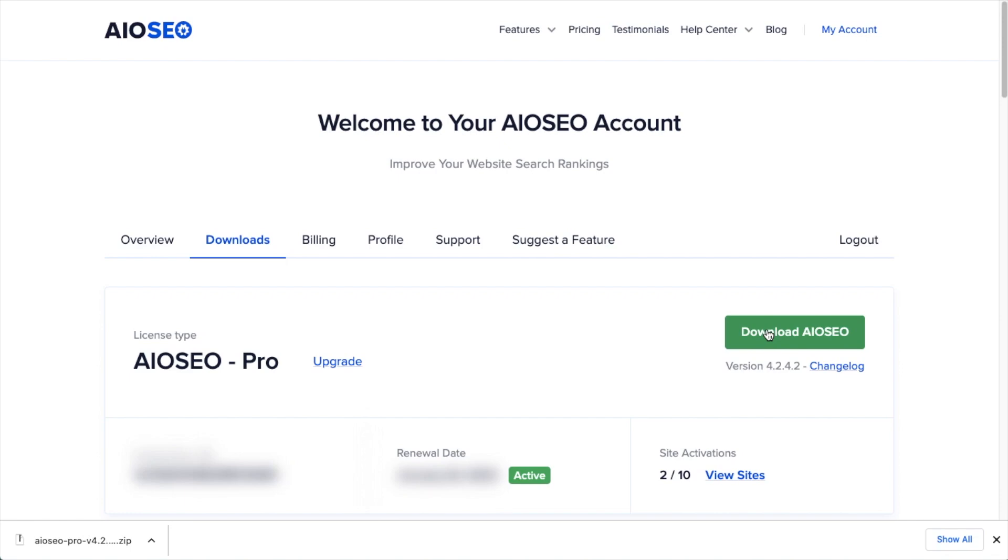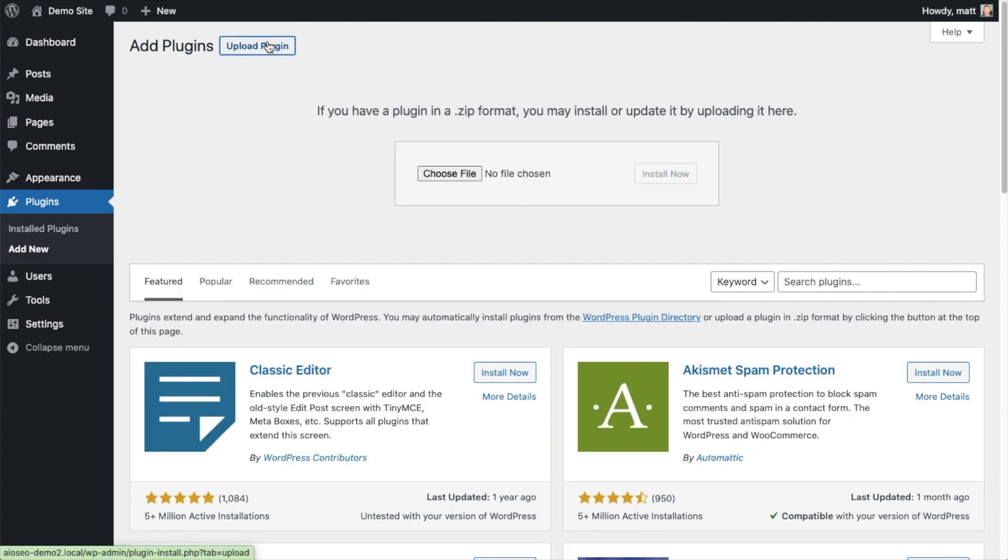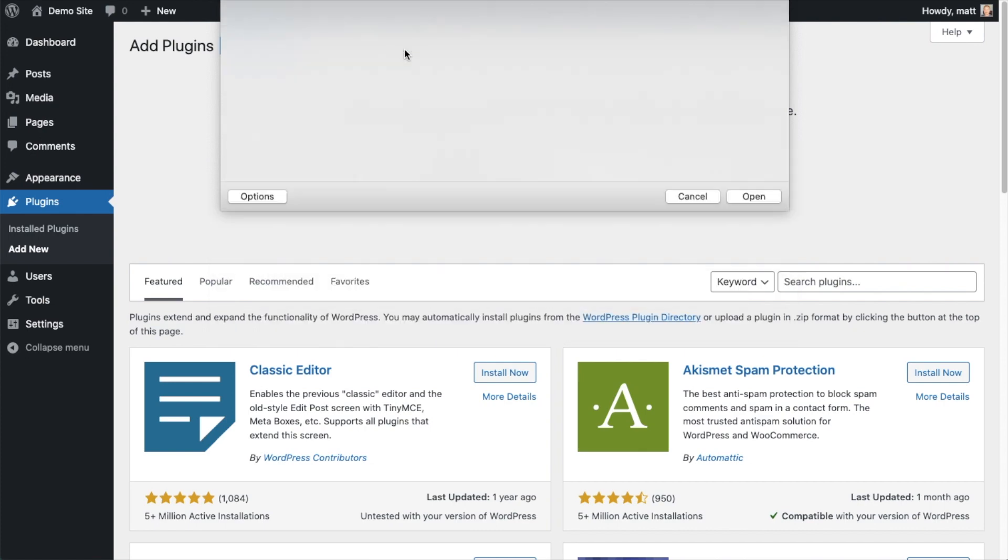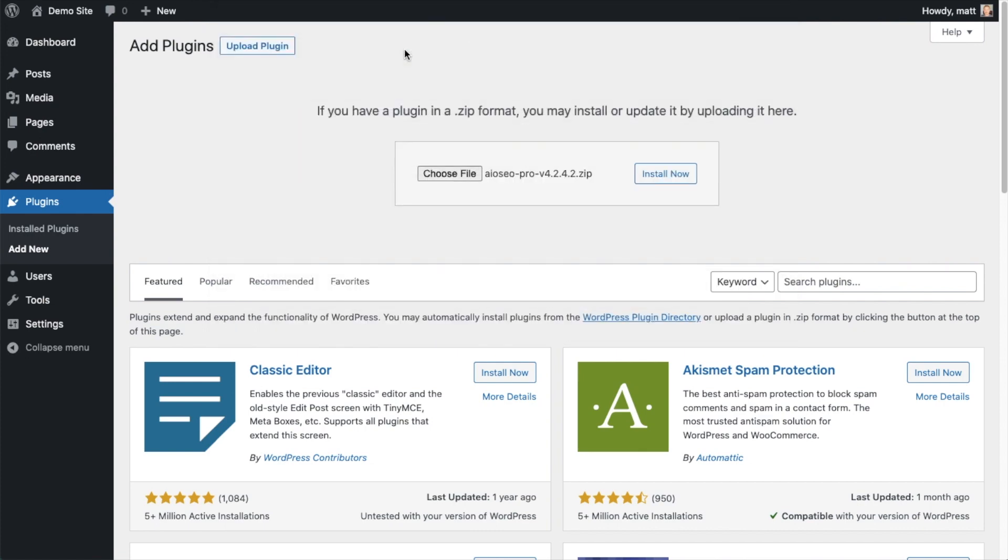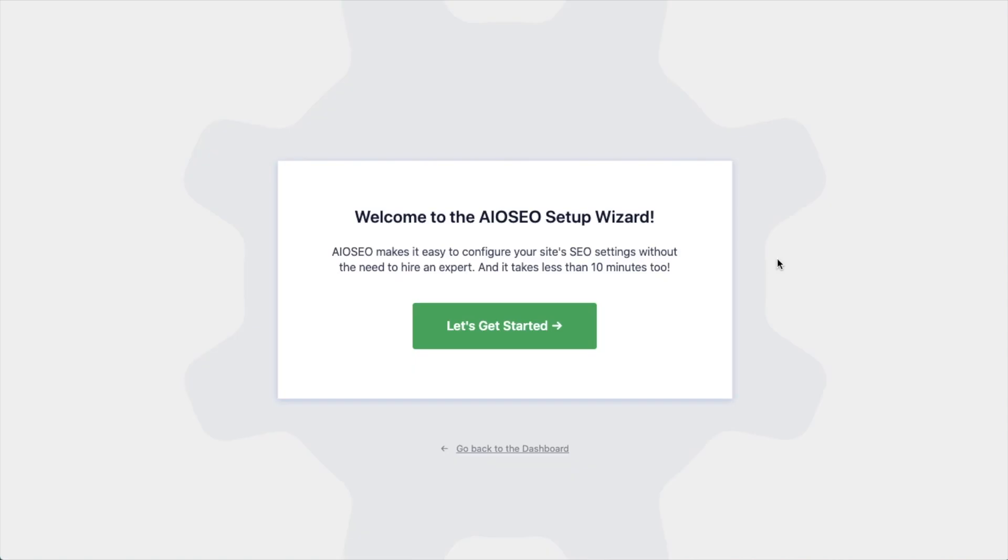So back on the plugins page of your WordPress website, we're going to go ahead and click the Upload Plugin button and then click Choose File and choose the plugin file that you just downloaded. And then click the Install Now button. After the plugin installs, click the blue button that says Activate Plugin.